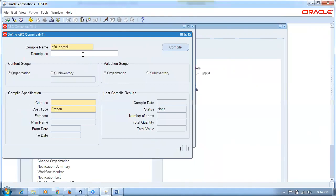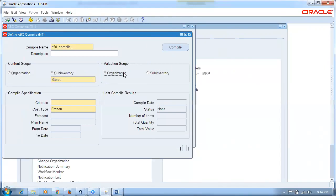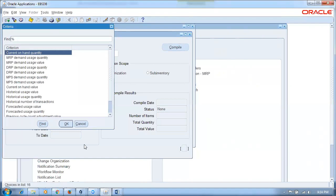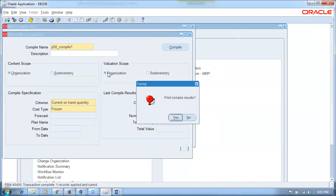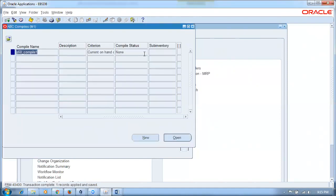The content scope can be All; valuation scope can be All. Or content scope can be sub-inventory with a specific sub-inventory selected, and valuation scope can be sub-inventory — the second combination. Content scope sub-inventory and valuation scope Org is the third combination. I'll choose Org level and the appropriate criterion, then click compile. A concurrent request runs. We will wait for it to complete and then view the results.